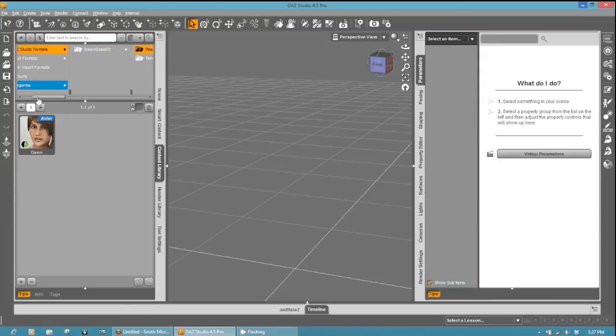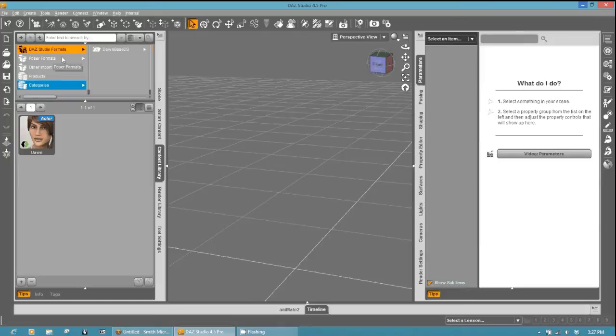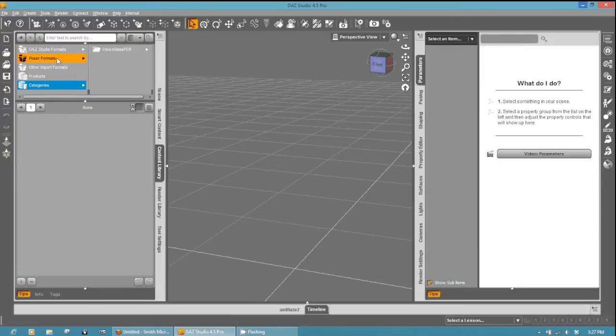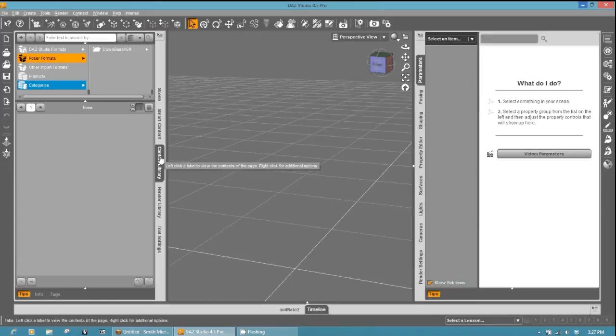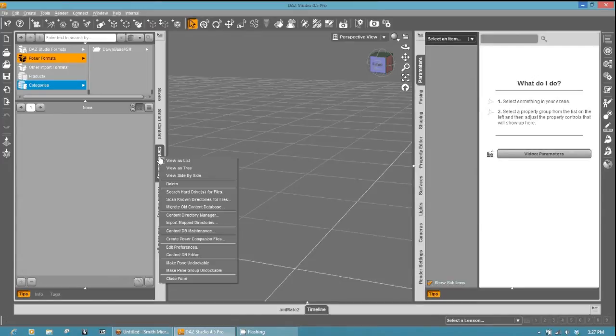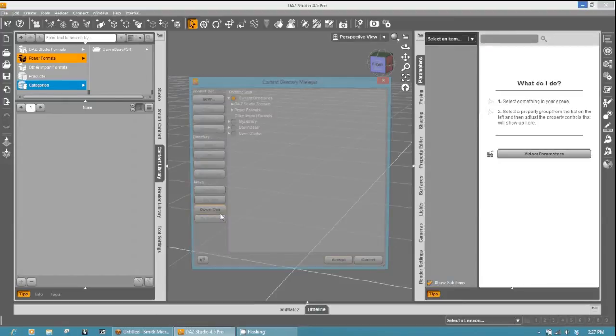One of the first things that you have to do is make sure that your Poser runtime where you want to save your new clothing is mapped in studio for the exporter. So we'll go ahead and select the content library tab, right click, and select the content directory manager.